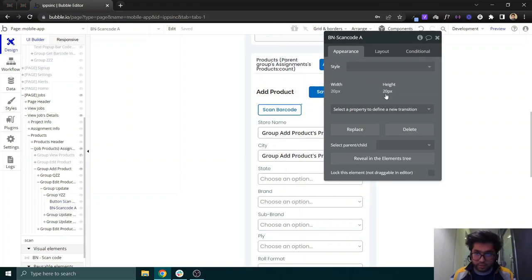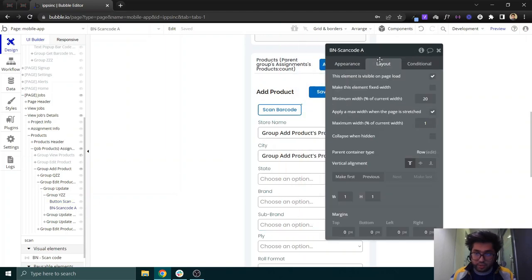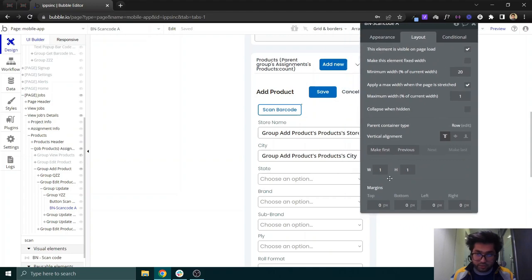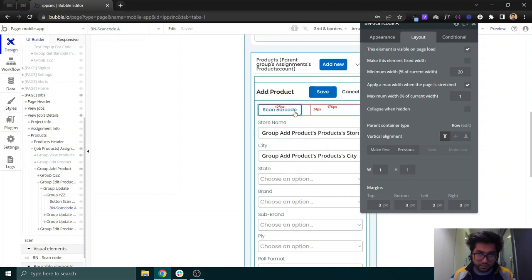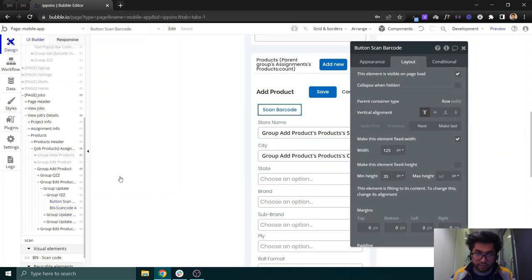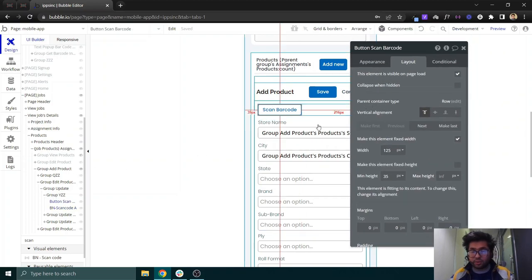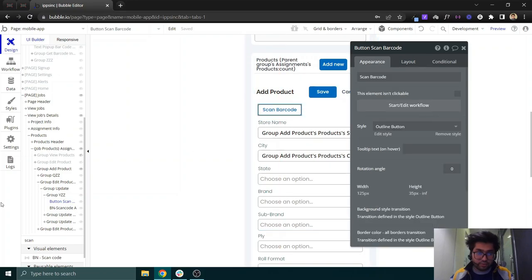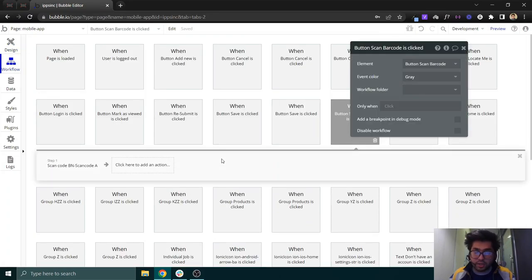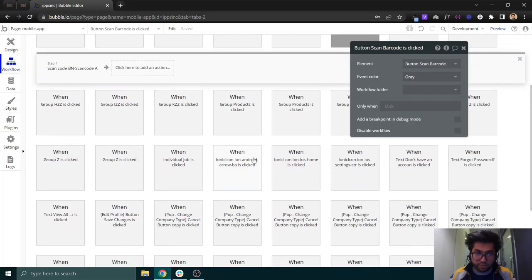The BDK Native element doesn't take any visible space — I've set it to one pixel width and one pixel height. The workflows and events will only appear once you have this element on the page, so it's necessary to include it somewhere on the page even though it's invisible.